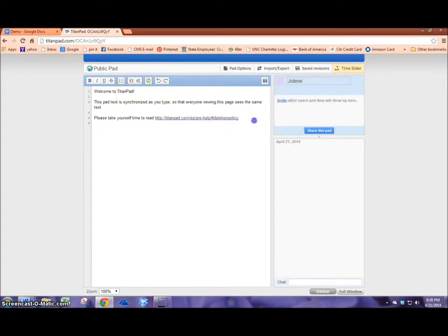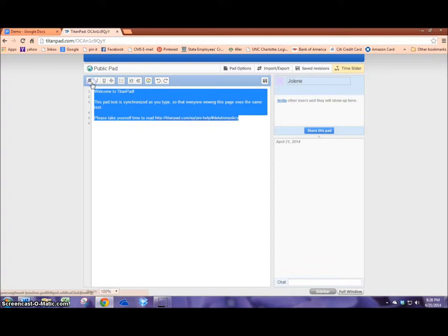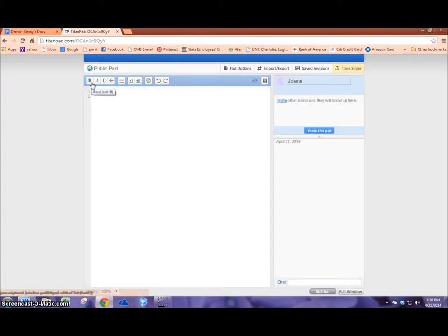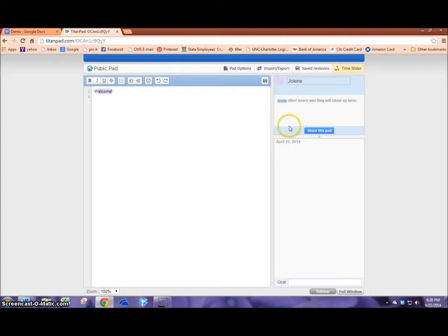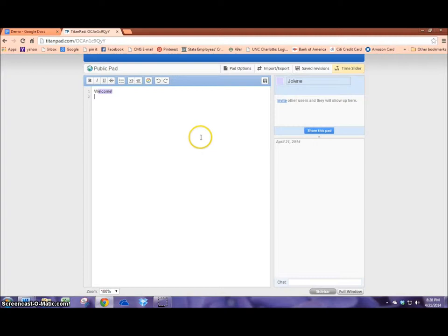And when you are writing it will highlight what you've written in the color that you've chosen. So as you can see it will show exactly all the work that I've put in.